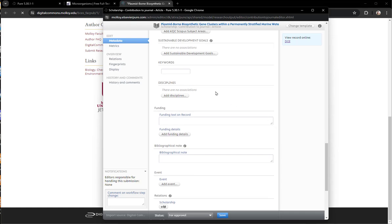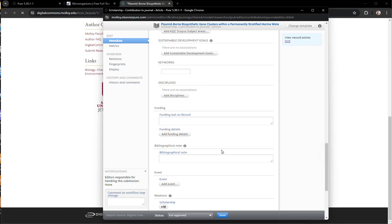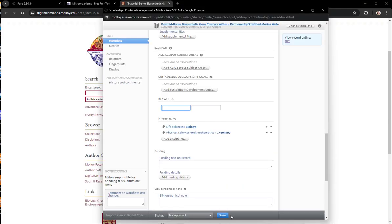And then scrolling down, some other fields you can add are keywords and disciplines, even though those are not required fields. If you are done, select for approval, and then remember to click Save.